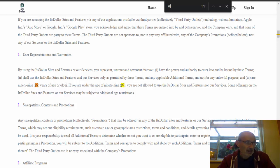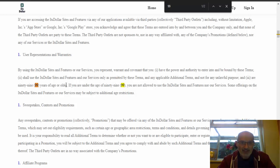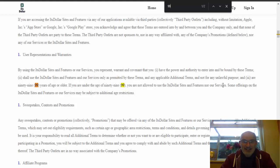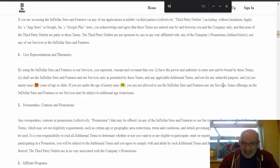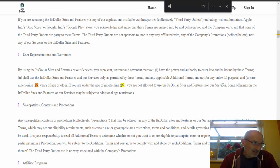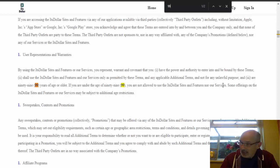So in other words, you have to be 99 years or older to use the ItsDollar sites and features and services. And it says if you are under the age of 99, you are not allowed to use the ItsDollar sites, features, and nor its services. So guys, that is absolutely ridiculous as you well know. But that is their clause that means that basically you will not get paid out because you have broken their terms and conditions by being under the age of 99.